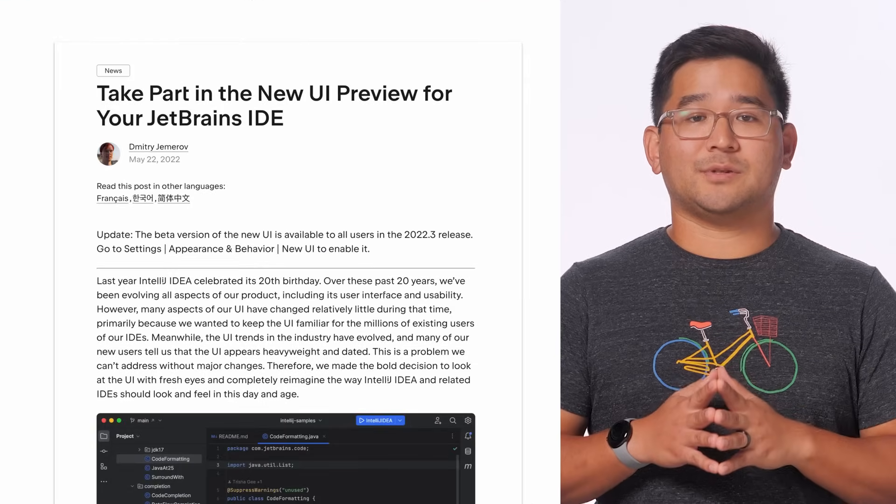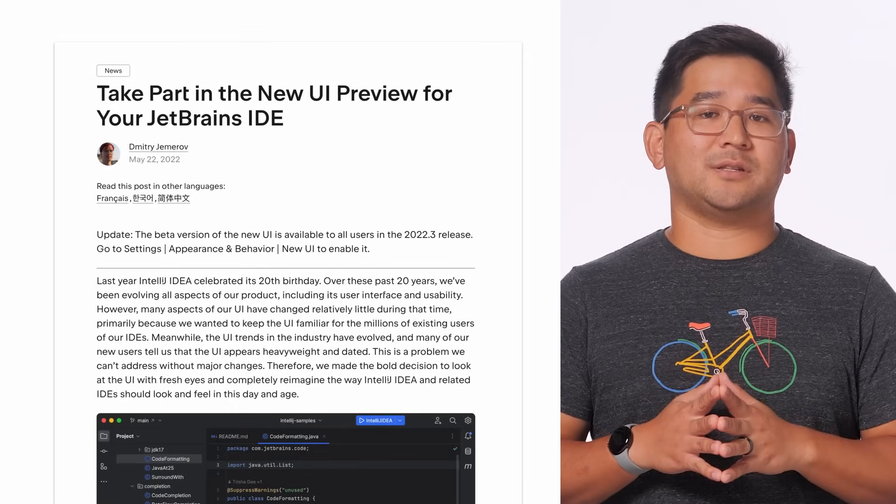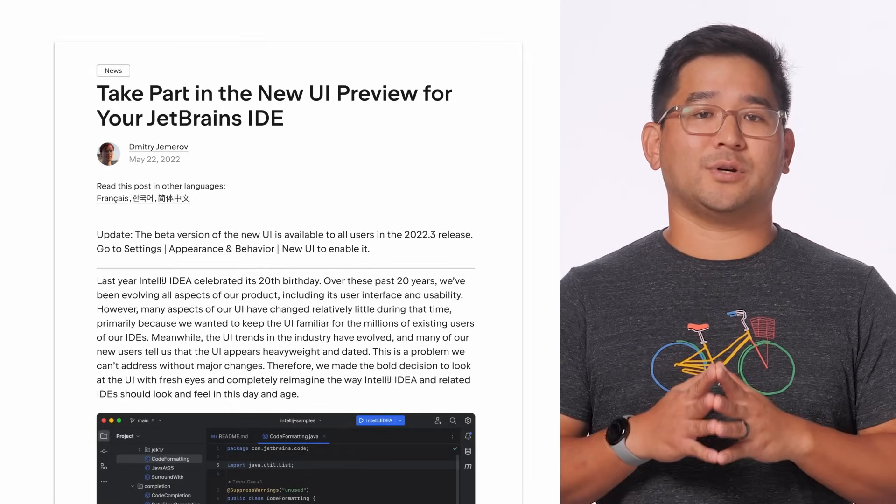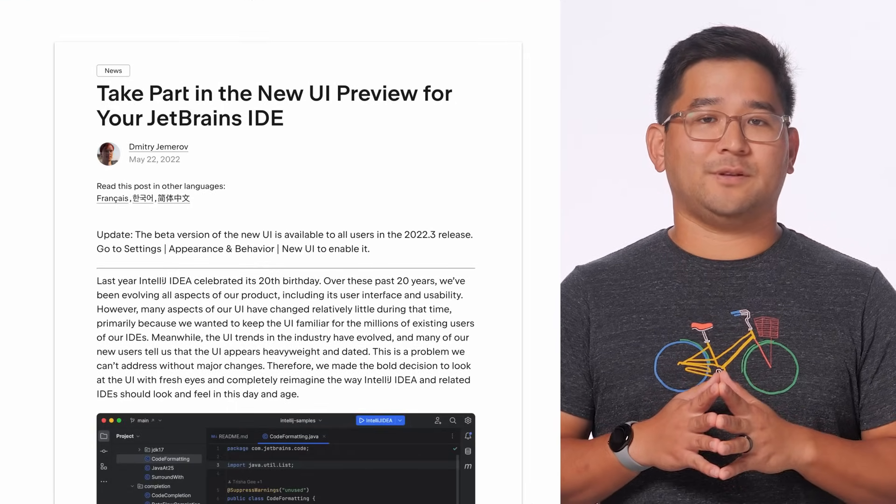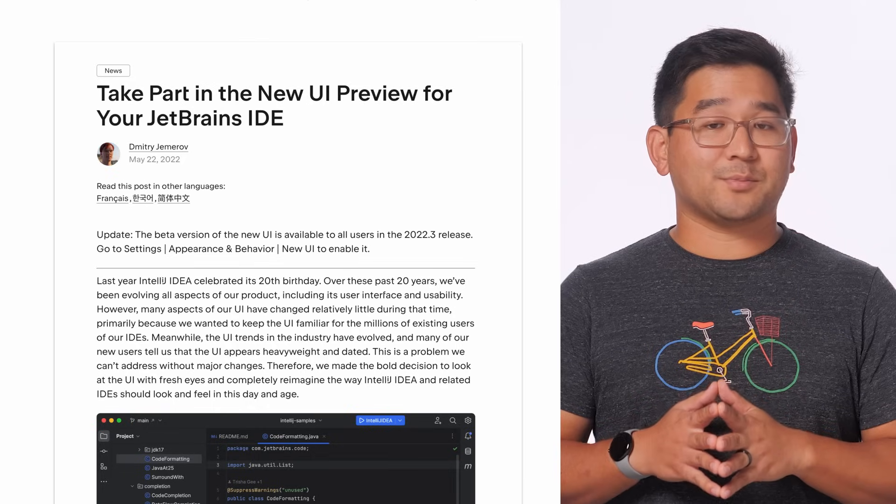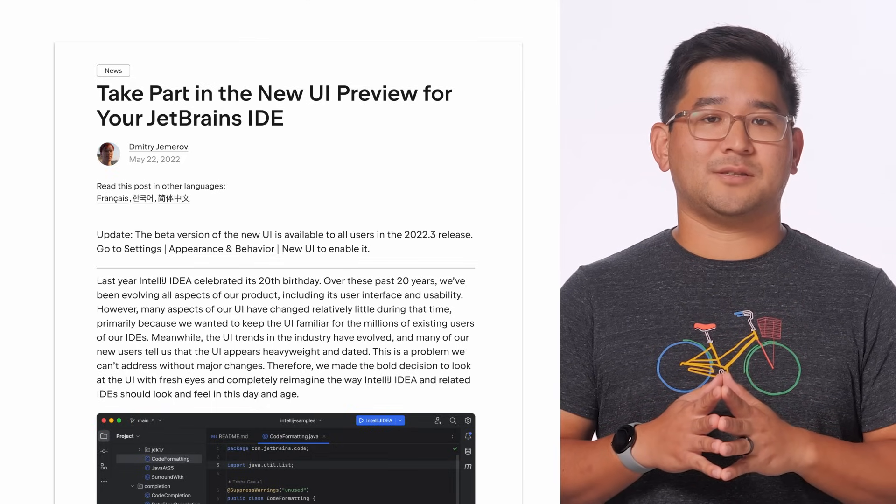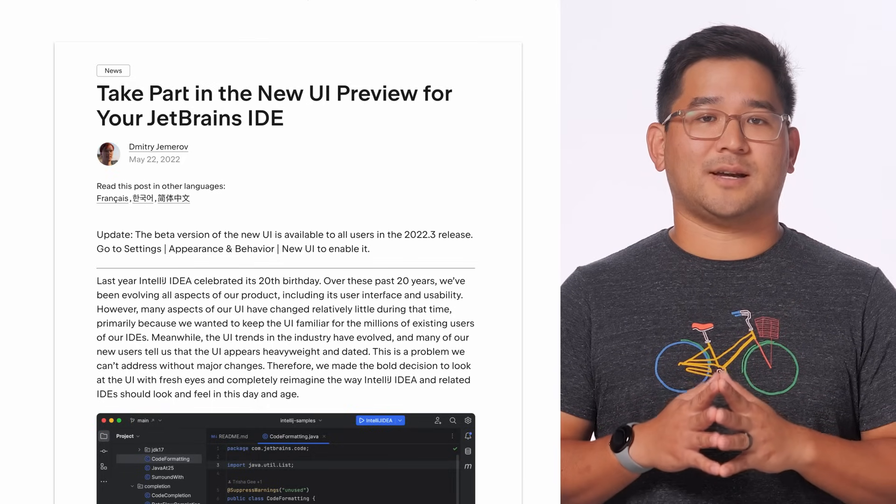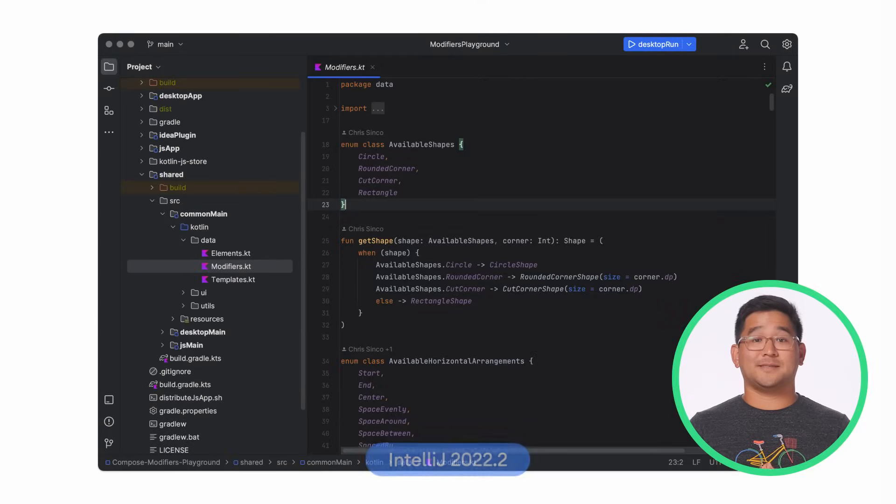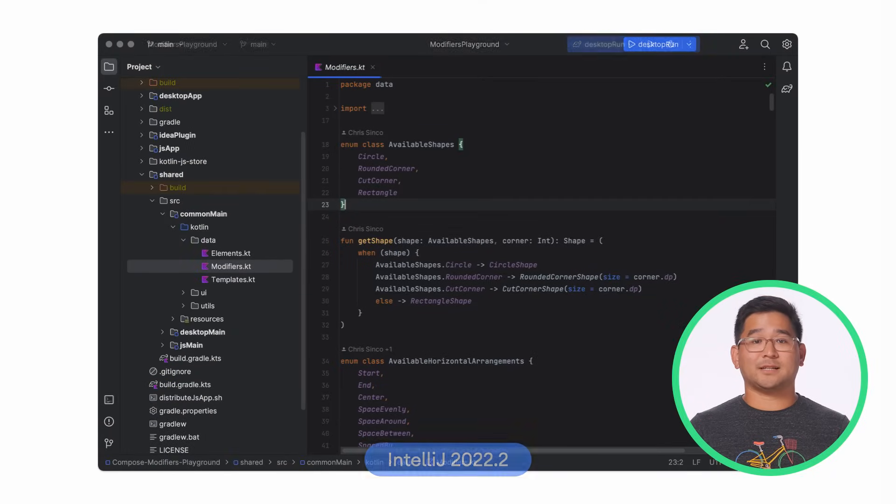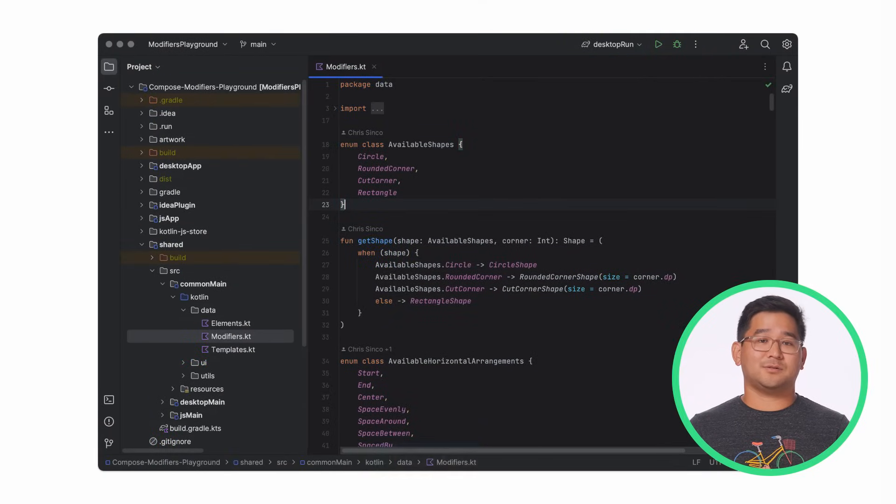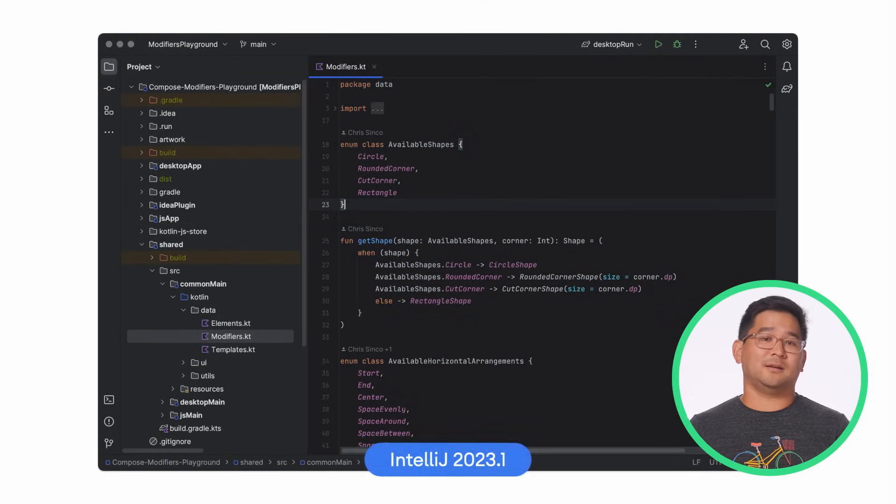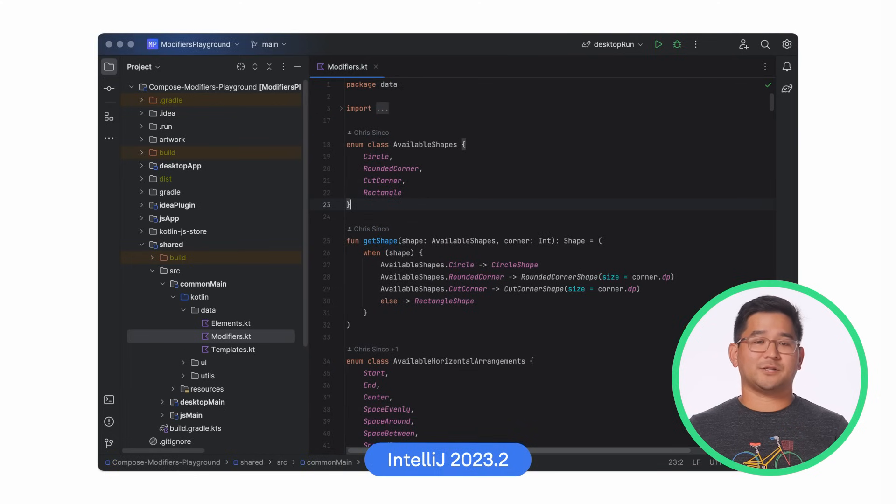The new UI was introduced first in IntelliJ 2022.2, with the goal of gathering feedback as early as possible to ensure a smooth transition to the new design direction. Since then, the IntelliJ team has been actively listening and making significant changes to address the feedback, resulting in a design that is both fresh and user-focused.